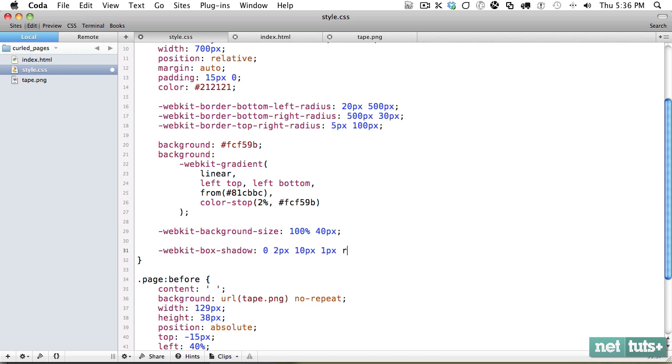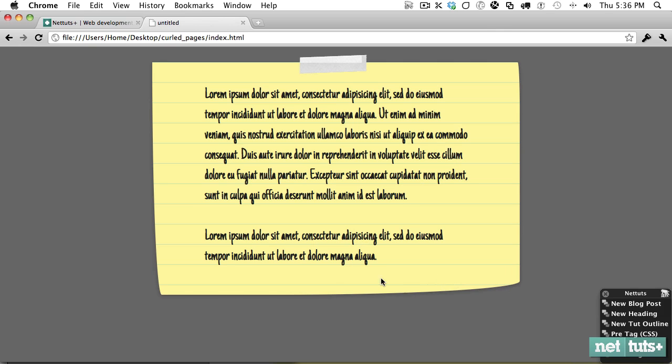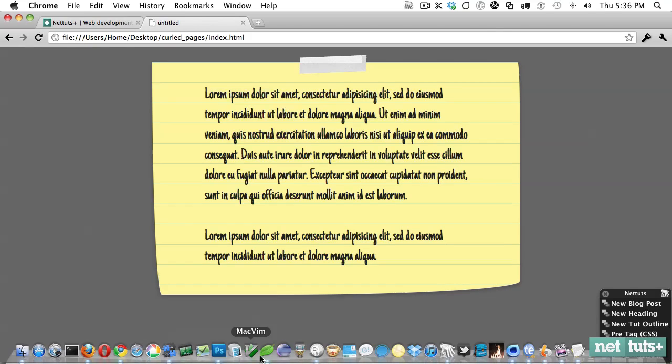And we're going to make it black. So that's zero, zero, zero. And the alpha is going to be about 20%. So 20% black. And now if you look, that just adds a very subtle glow underneath it.